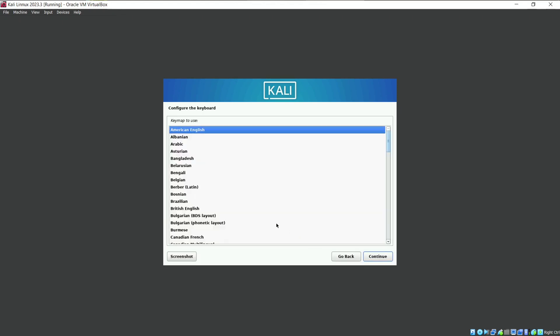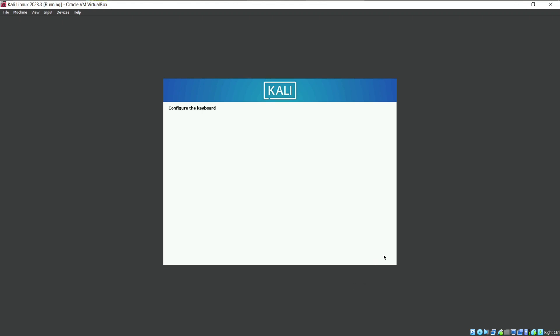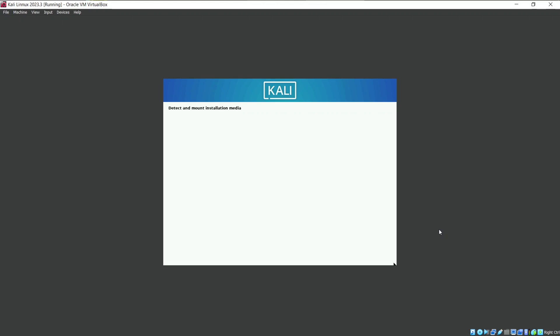Configure your keyboard. It's asking for the keyboard variant you are comfortable with. If you use different keyboard configuration, you may have some different keys in your keyboard. For now I will stick with American English. So it will now load some installation component. It will take few seconds.